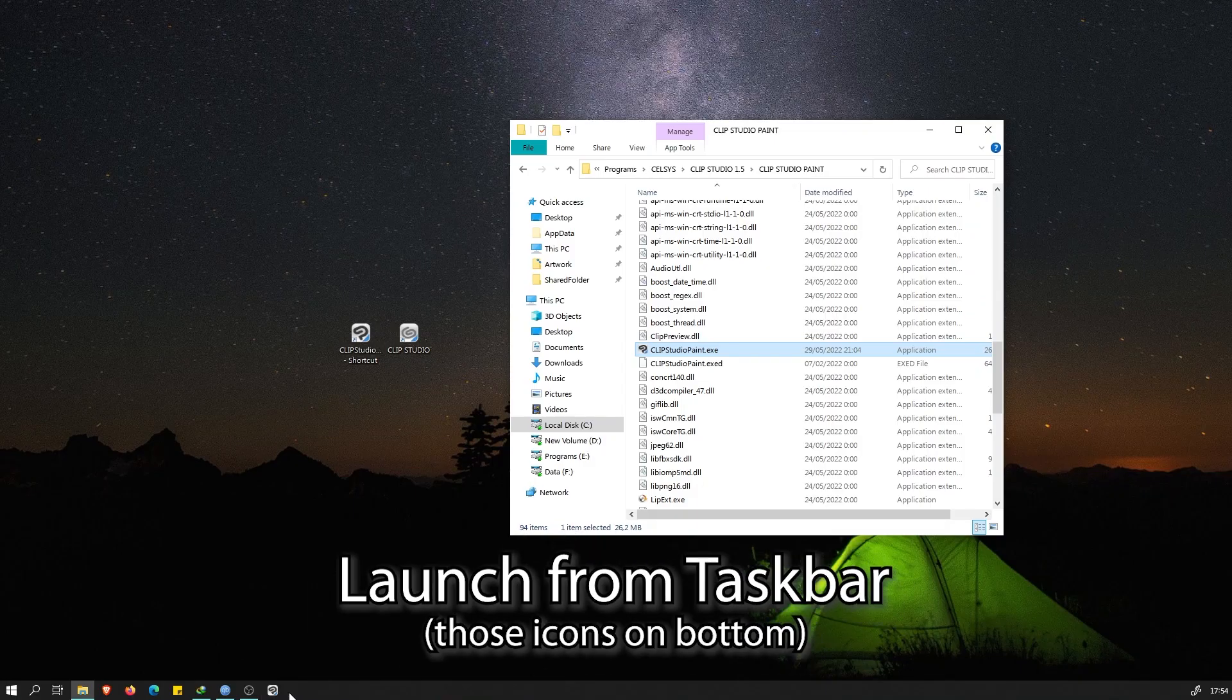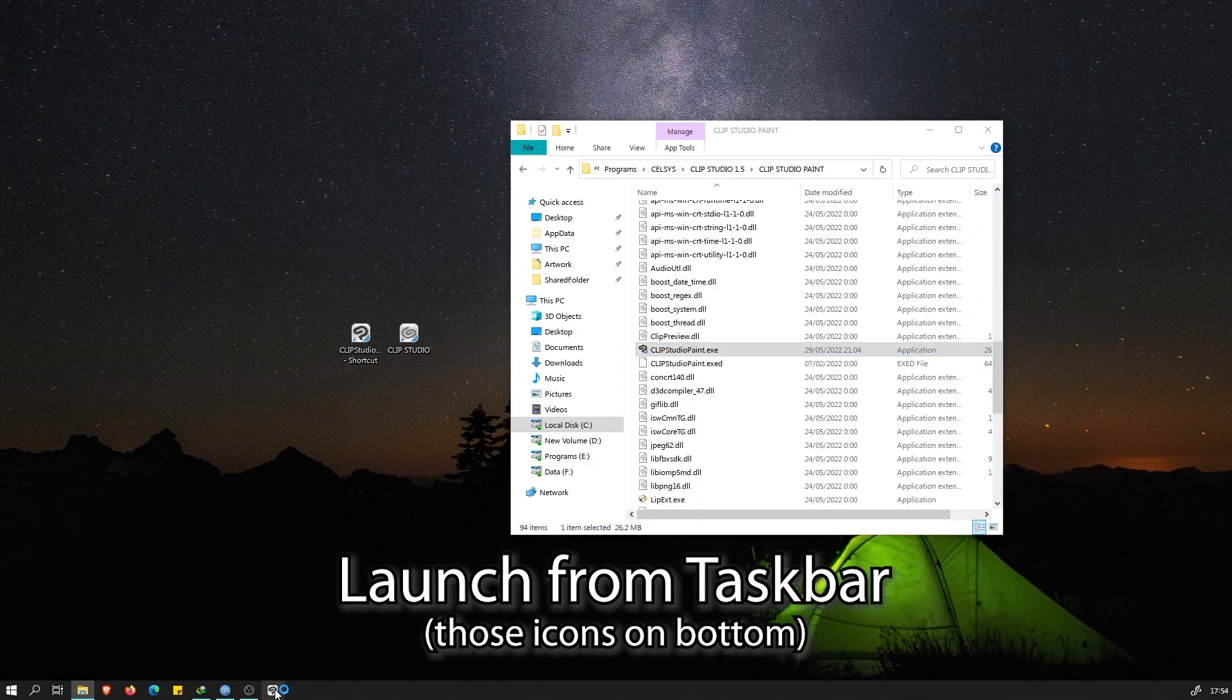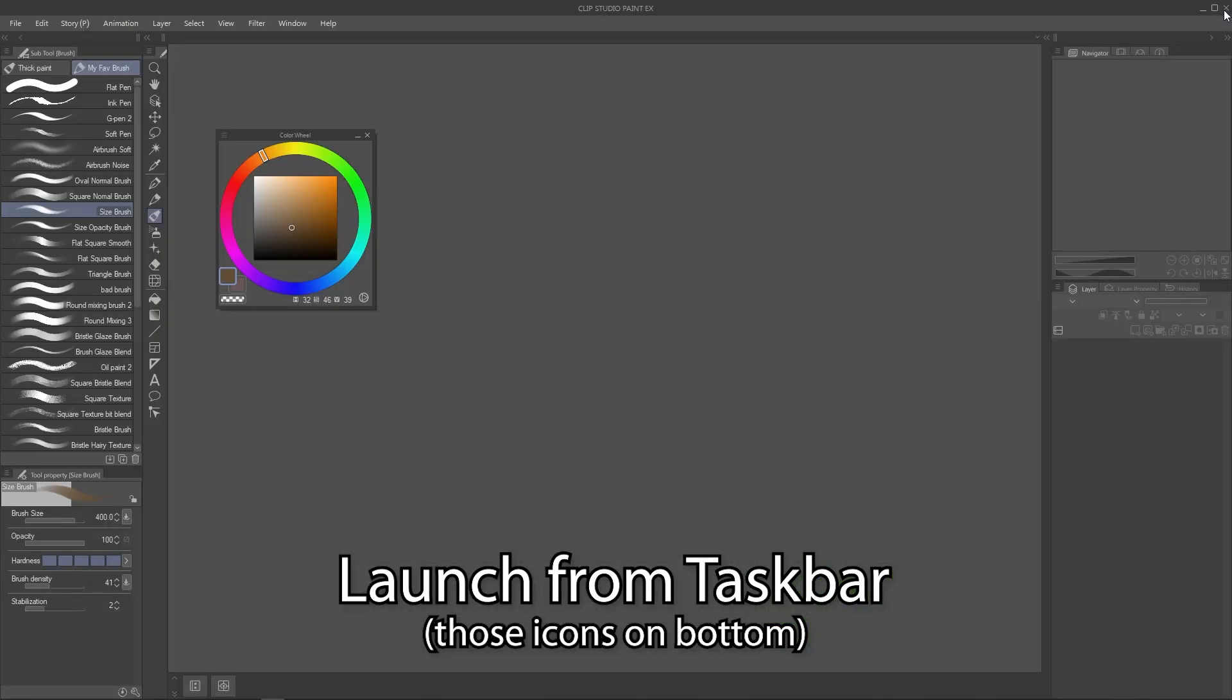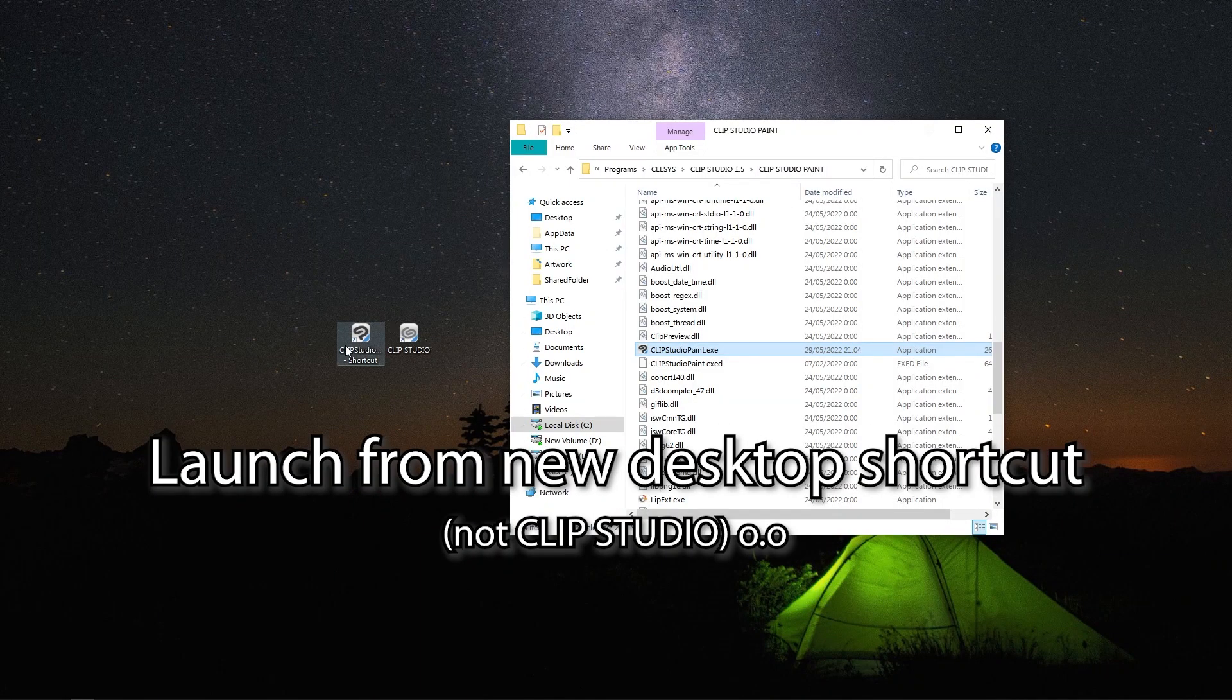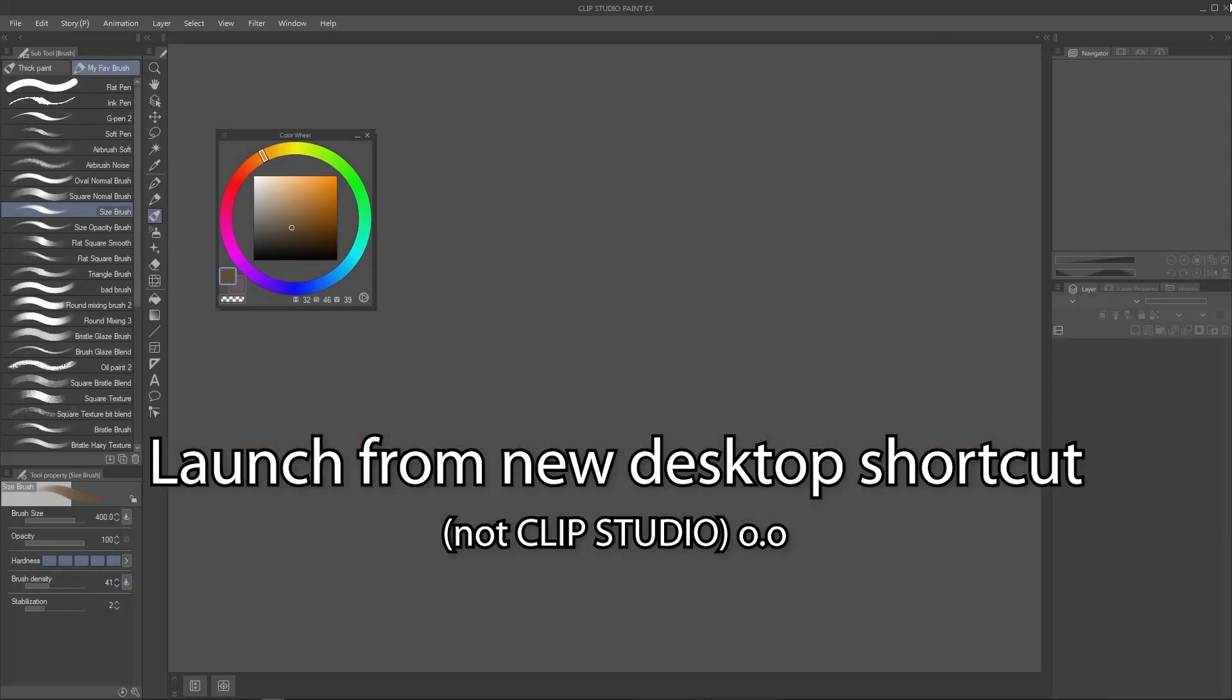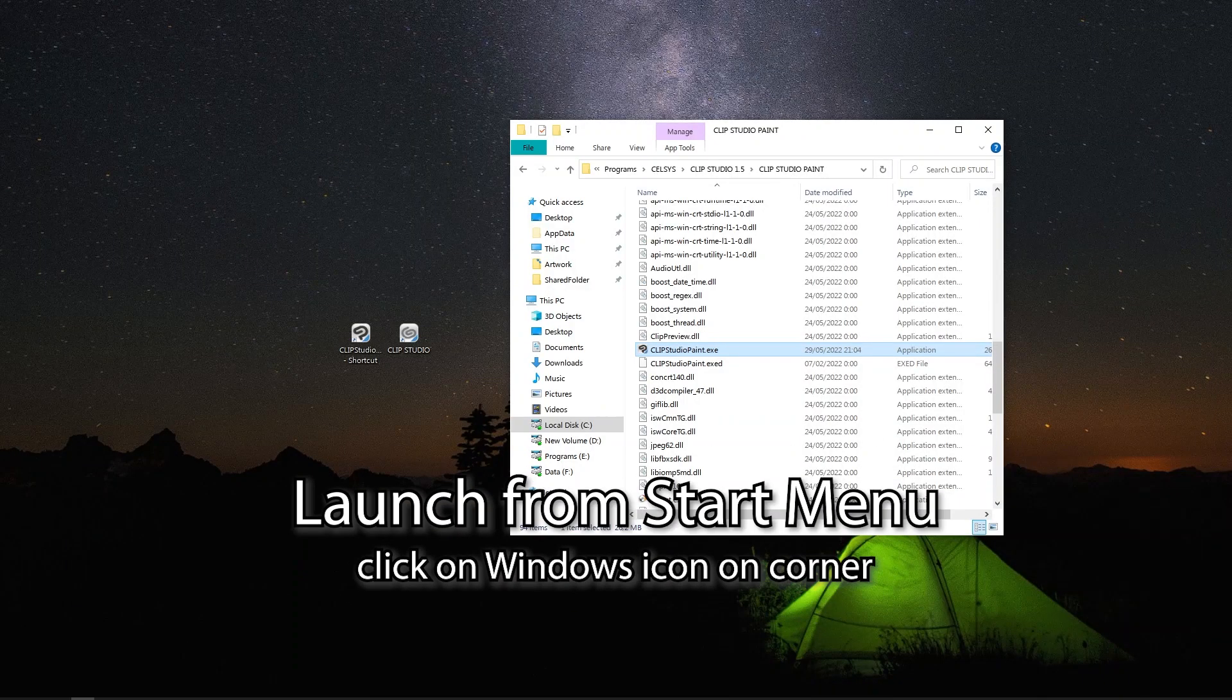All three options here will do the same thing. Launching Clip Studio Paint directly without using Clip Studio Launcher.